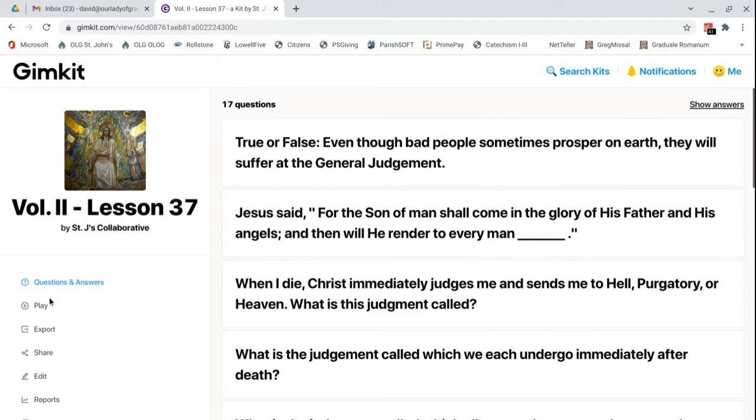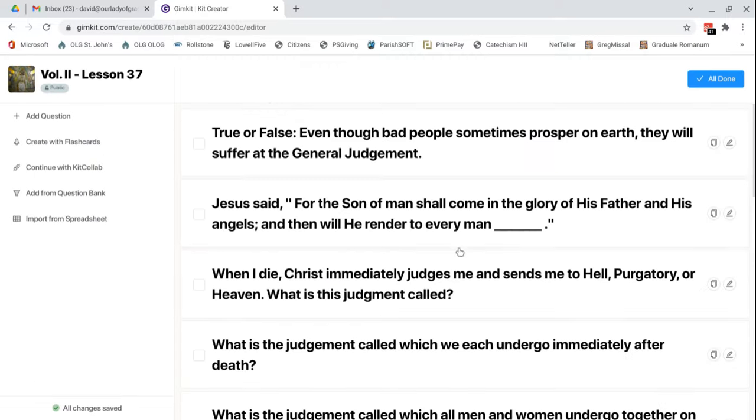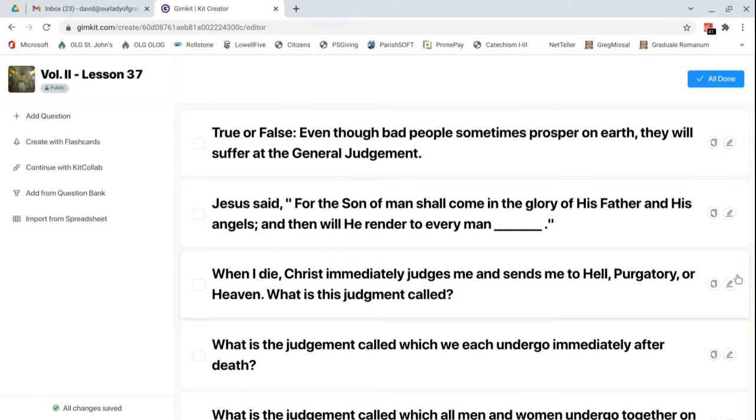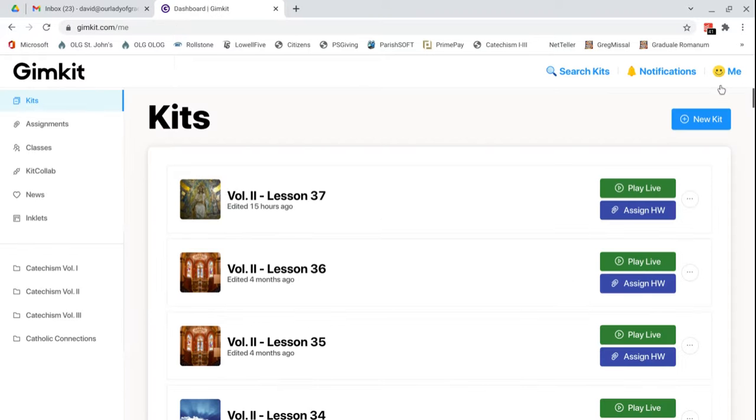If you ever wanted to edit one of the questions or answers, if you found a mistake in it or wanted to change the wording, you can select edit. And then click this little pencil icon next to the question that you want to edit. And then you can click all done once you're done.